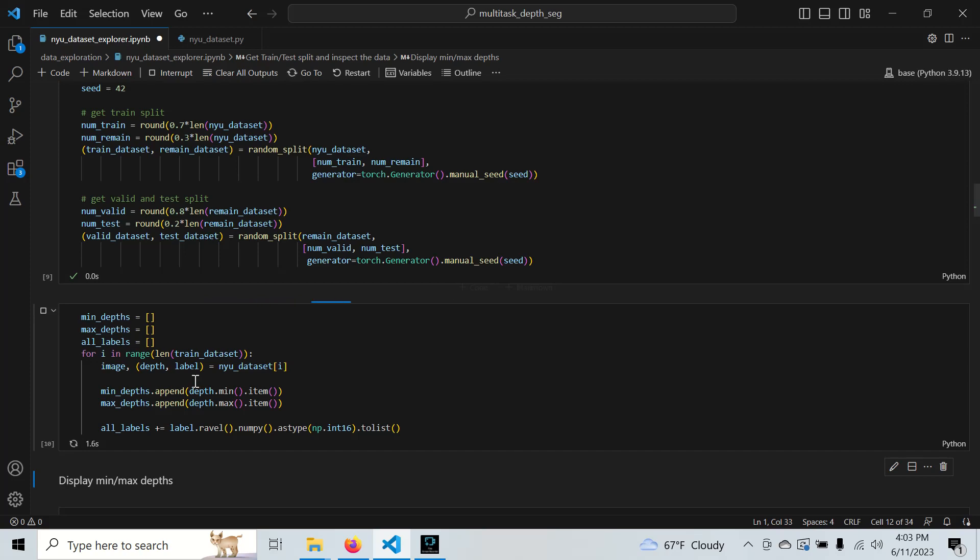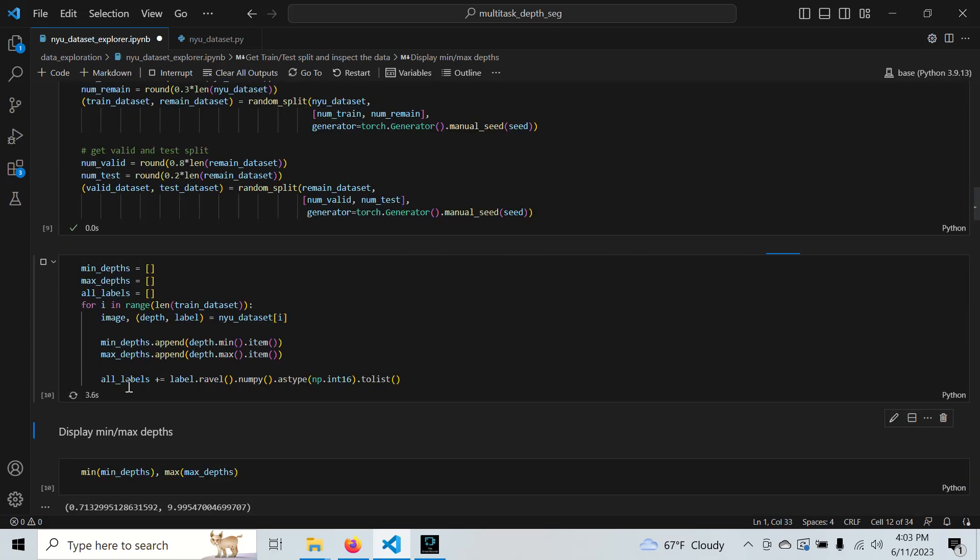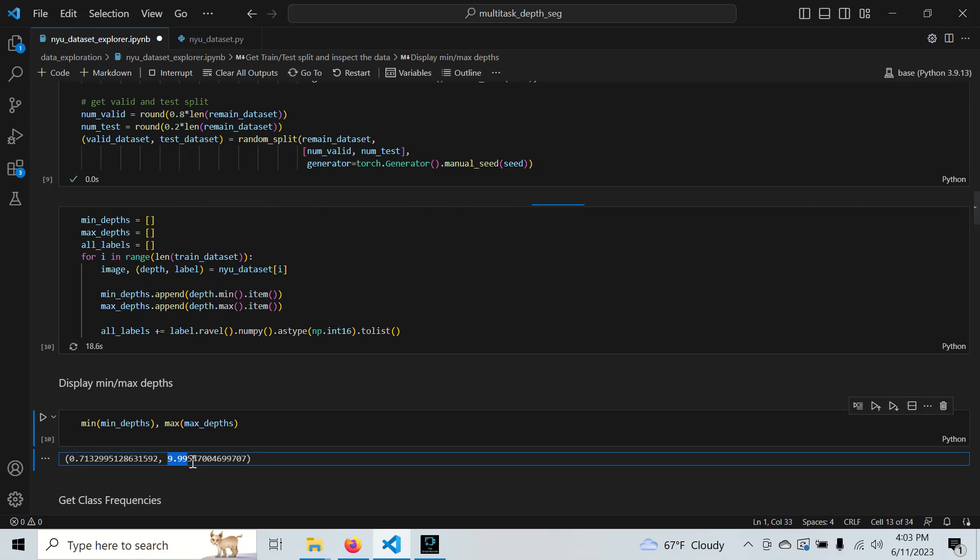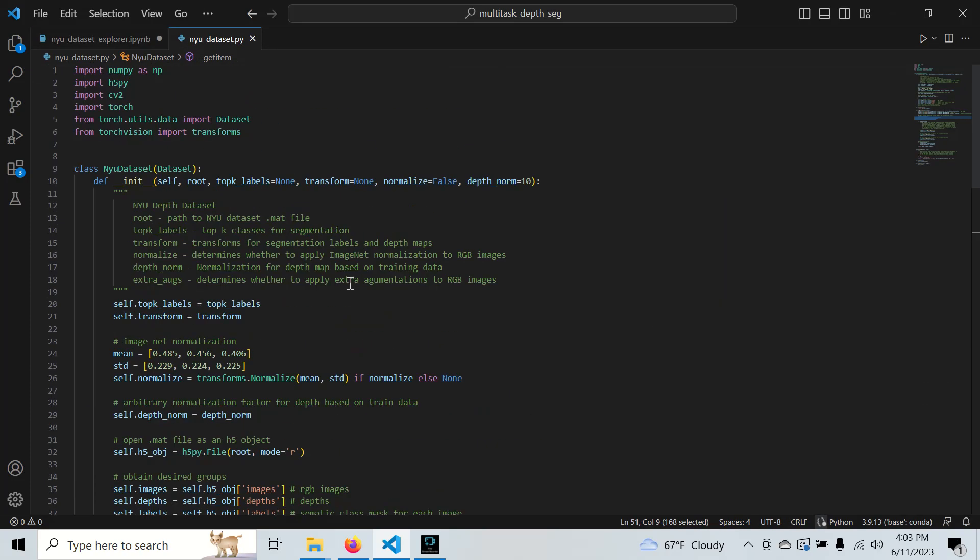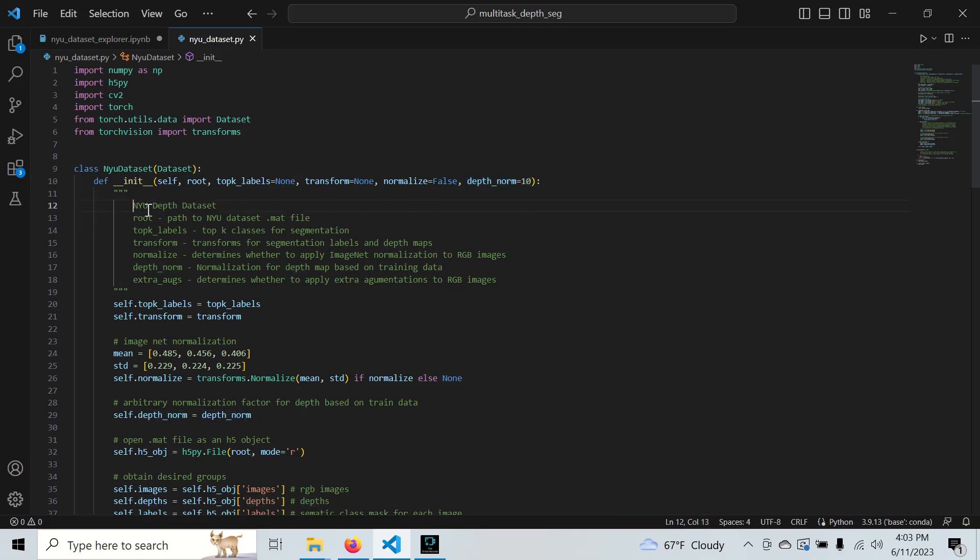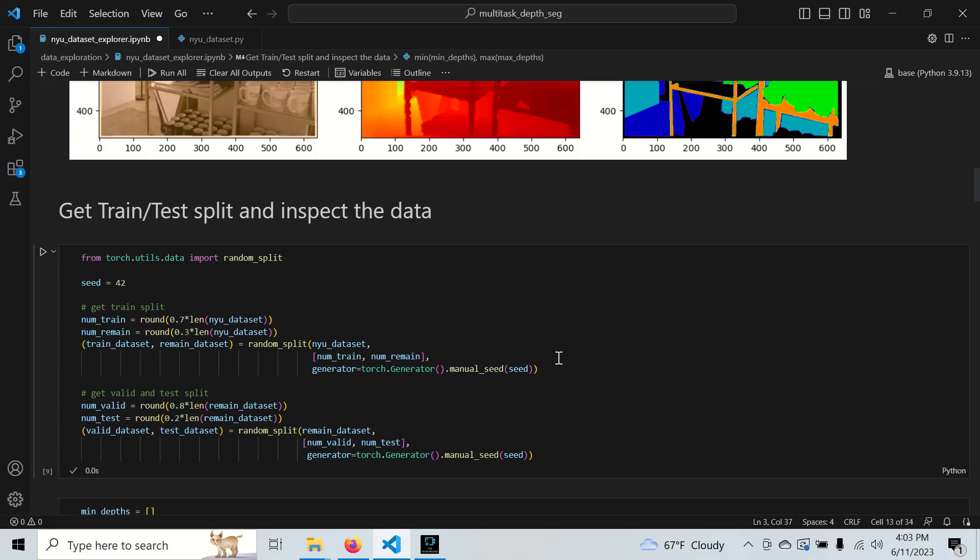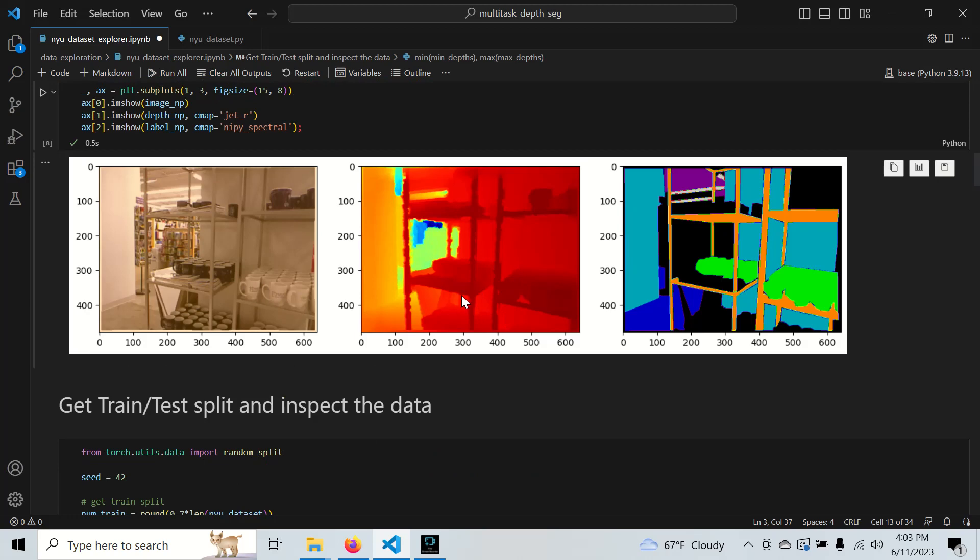I'm gathering every single label in the dataset to see how many counts of each ones are there, and also taking the minimum and maximum depths. Since I've already run the cell, I have the minimum and maximum depths here. The maximum depth is 9.99, which makes me want to set this depth norm to 10. That's what I've seen in other online toolkits for this dataset.